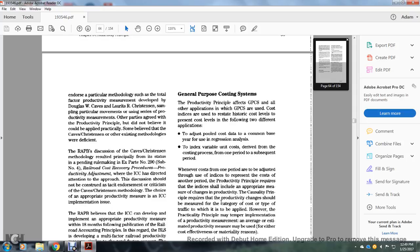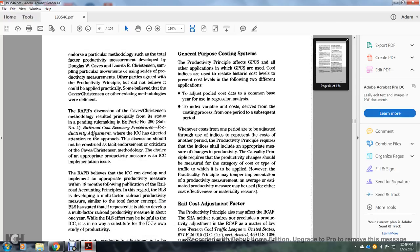Sampling particular movements using serious productive particulars — some agreed with the productivity principal but did not believe it could be applied practically. Some believed that the Caves-Christians and existing methodology were deficient.